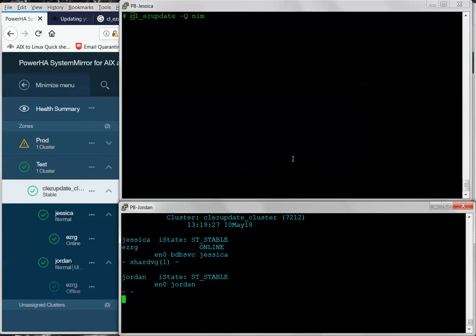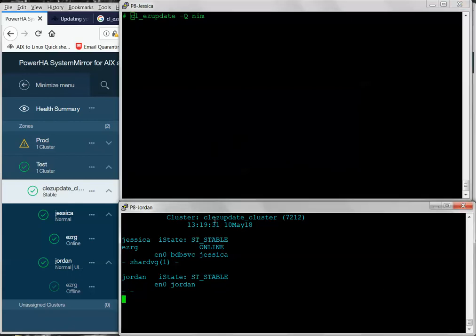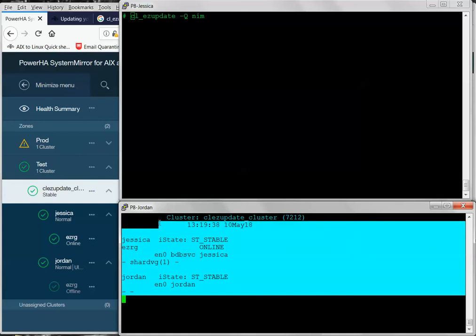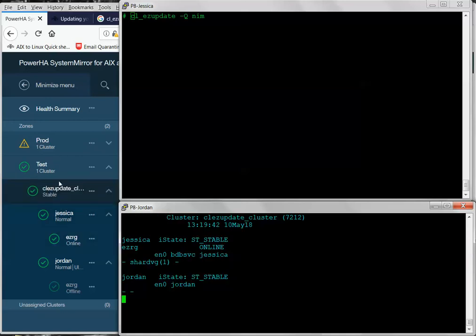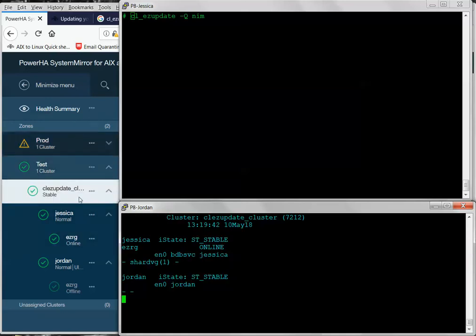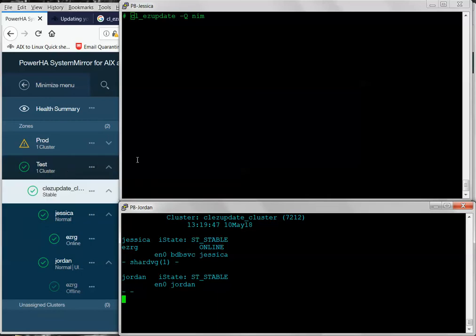Okay. So, this is my cluster, cl_ezupdate cluster, Jessica and Jordan. Jessica is the primary node, Jordan is the backup node. This is the QHA output. And since I actually have the SMUI installed, I thought I would show the status through the SMUI while this update is being performed.